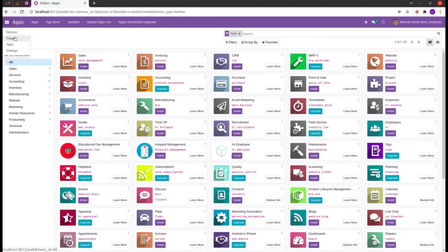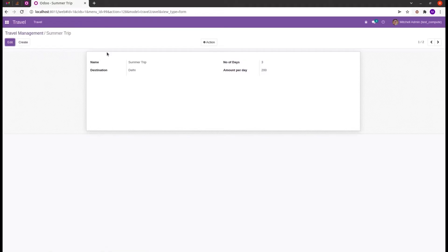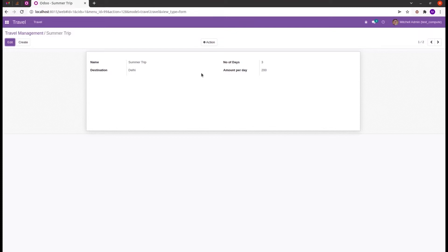Let's check with an example. We'll go to a custom module called Travel Management. In this module we can create traveling records — adding a name for the trip, destination, number of days, and amount per day. Here we can define another field called total amount, which is a product of number of days and amount per day.